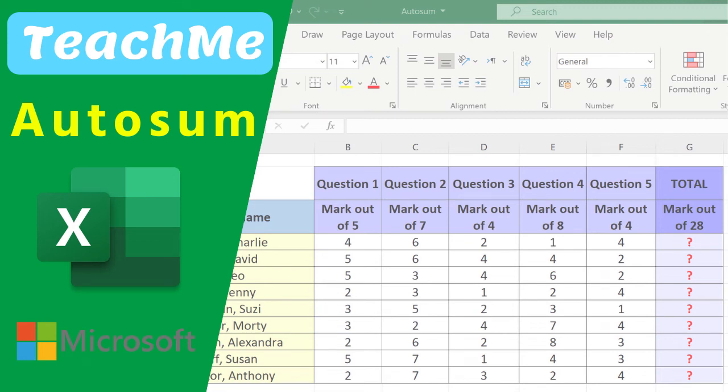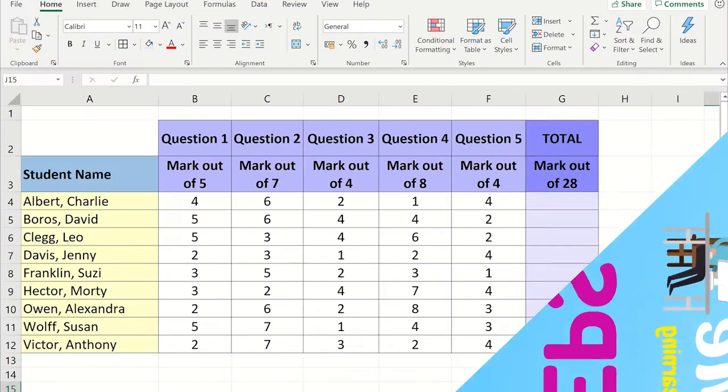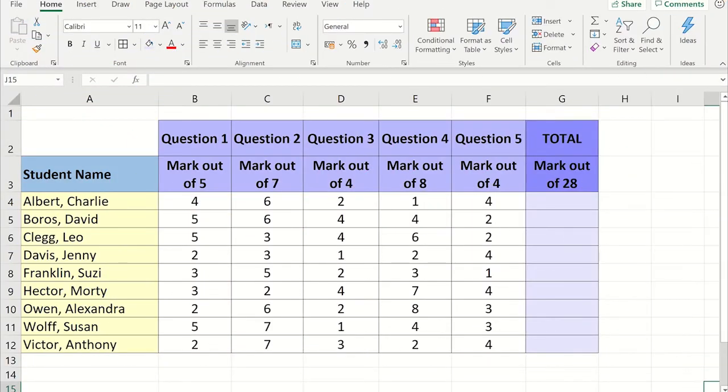Do you want to quickly add up some data? Once you have created your table with the data you want to add up, click the cell you want the total to appear in.